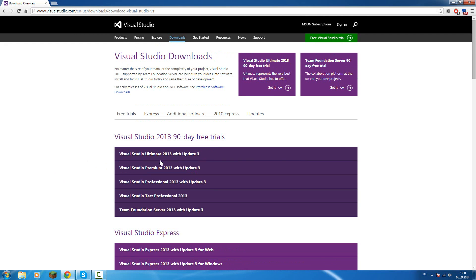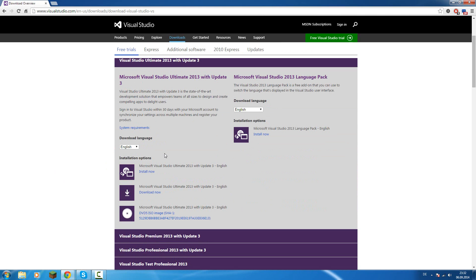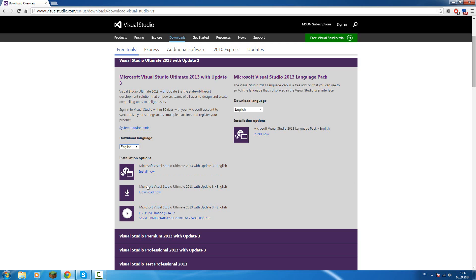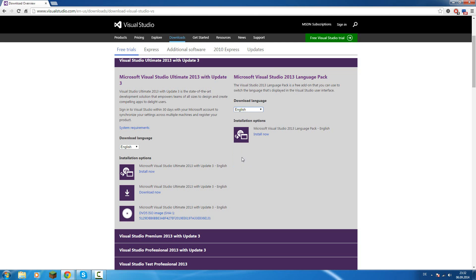I'll use Visual Studio 2013 Ultimate and if you click on it you can select the language and download or install it now. I don't know exactly what the differences between these both is, but as I installed it the first time I used download now. So it will download, you will start it and then it will download all the files from Microsoft servers from the internet. Here you have additional language packs if you want to install more languages.